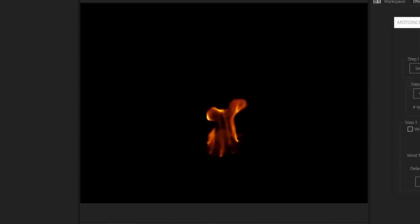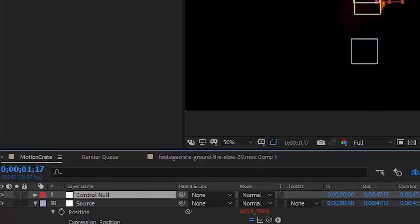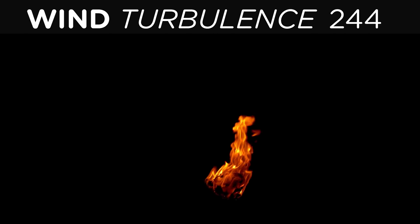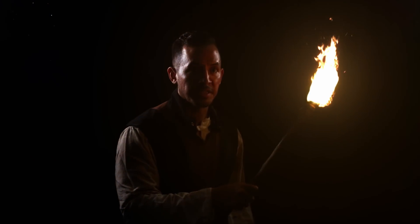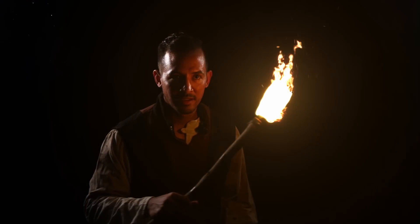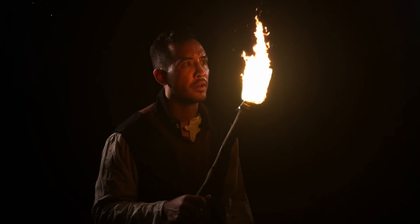Hey, pretty awesome! Let's check out the control null. The wind function allows your effect to react as if there's wind blowing from either direction. Wind turbulence is similar but with inconsistent wind, and delay is how long the reaction time takes. Play with these settings to get the look that you want, and that's how the Motion Crate script works. We're going to start including it in a lot of our tutorials, so make sure to keep an eye out for that.